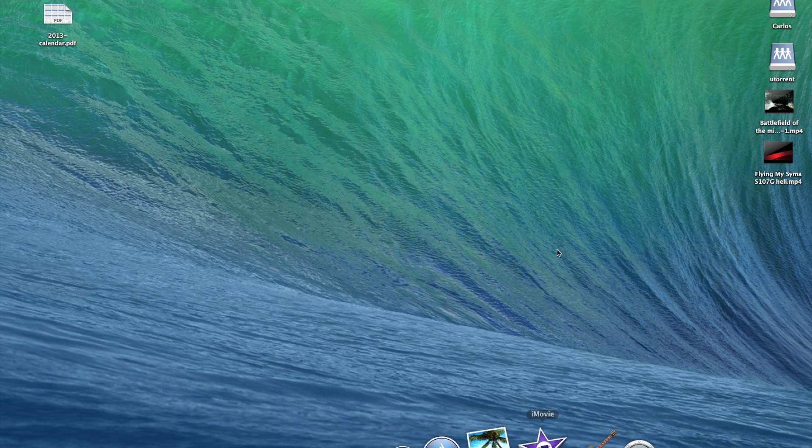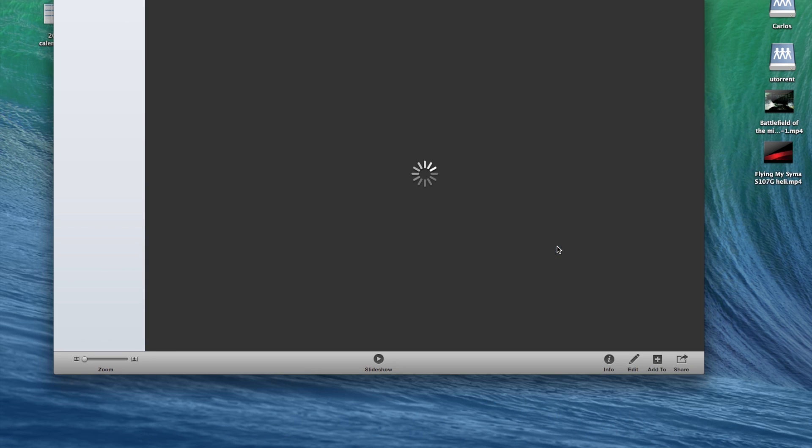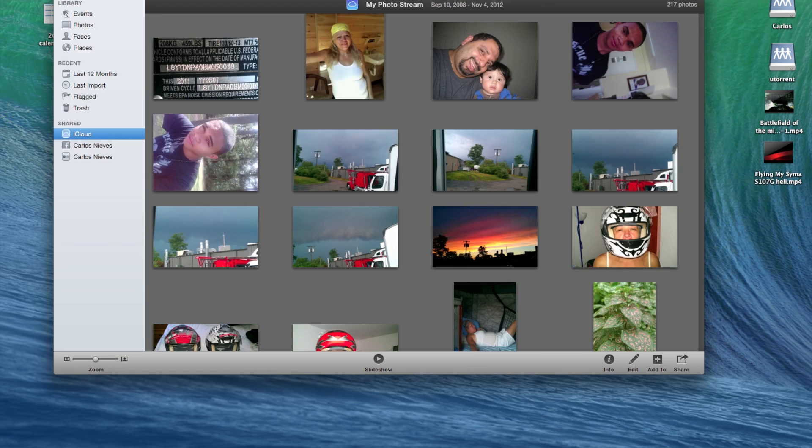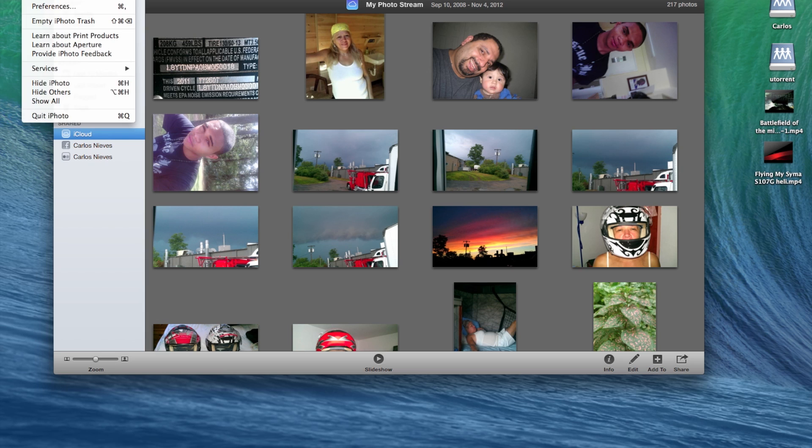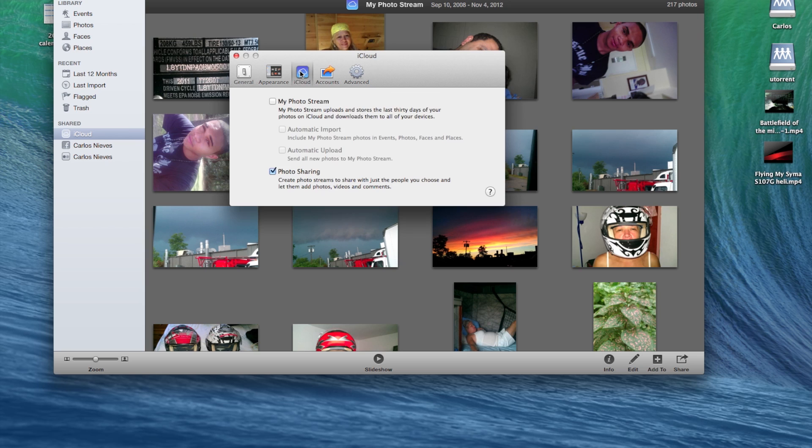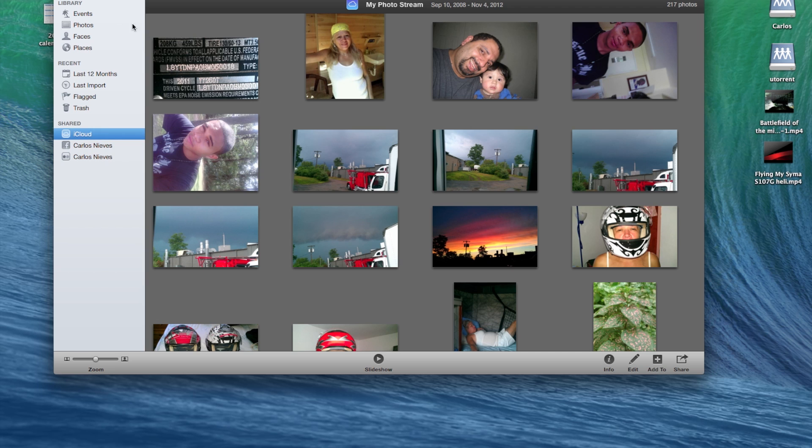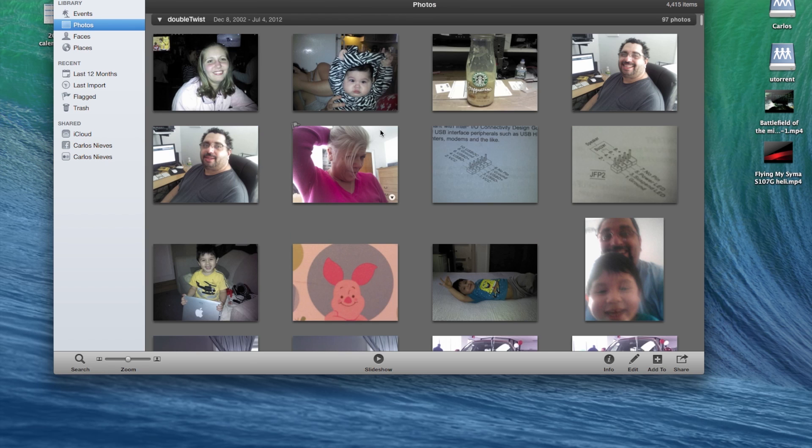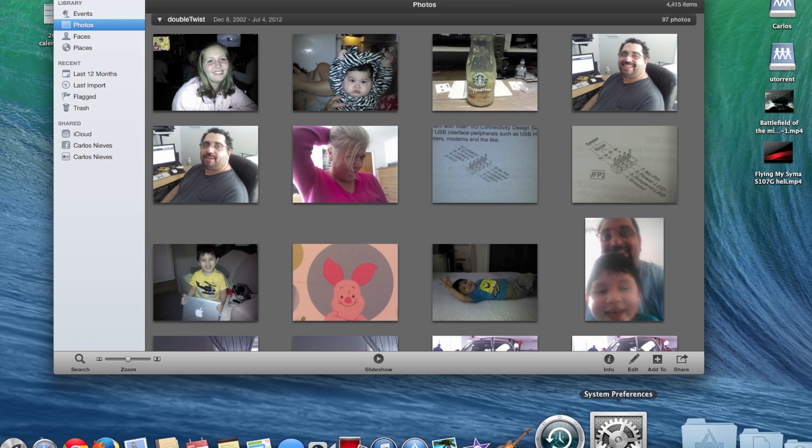While it installs, you're going to open your iPhoto and you're going to make sure your photo stream is turned off. Because if the software detects any activity on the iPhoto library, it's not going to let you do anything. So you're going to come over here and turn off photo stream for now.